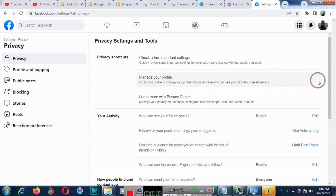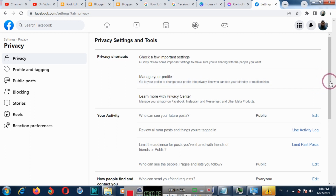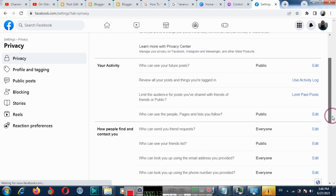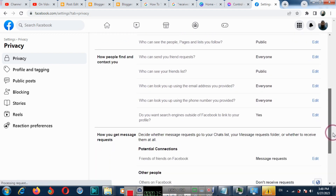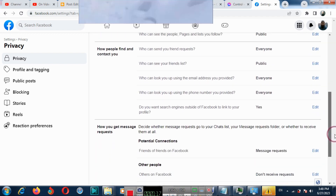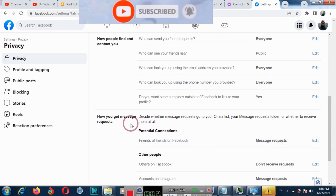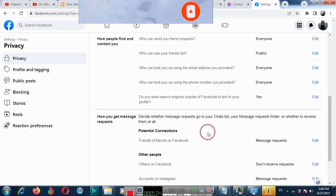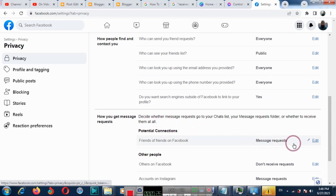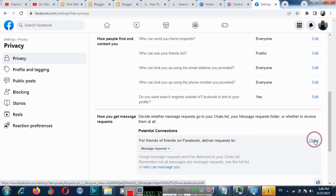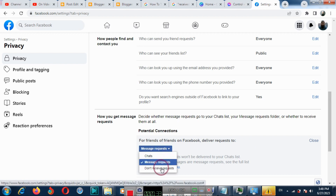Now scroll down, and we will see how you get message requests. Under message request, click edit.